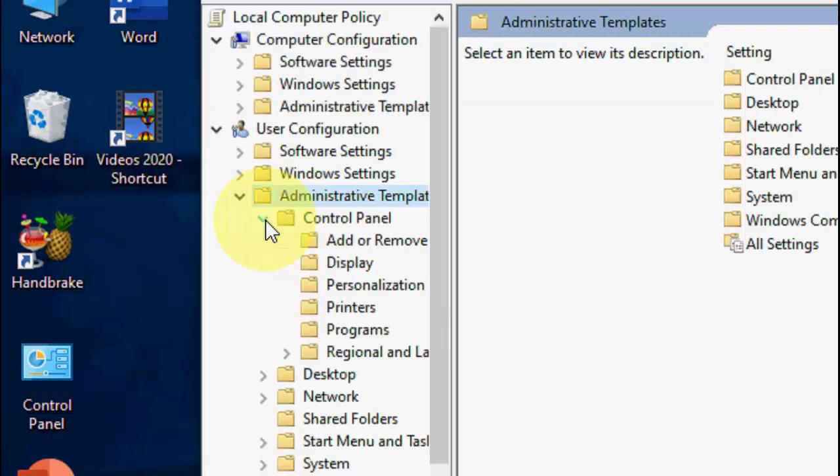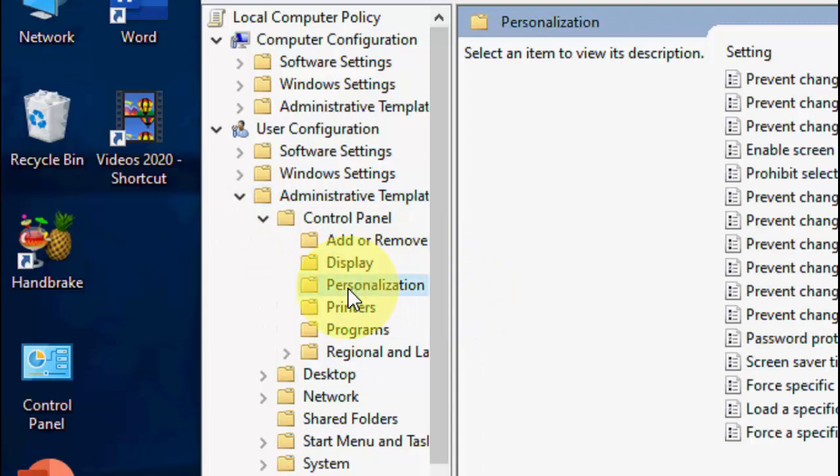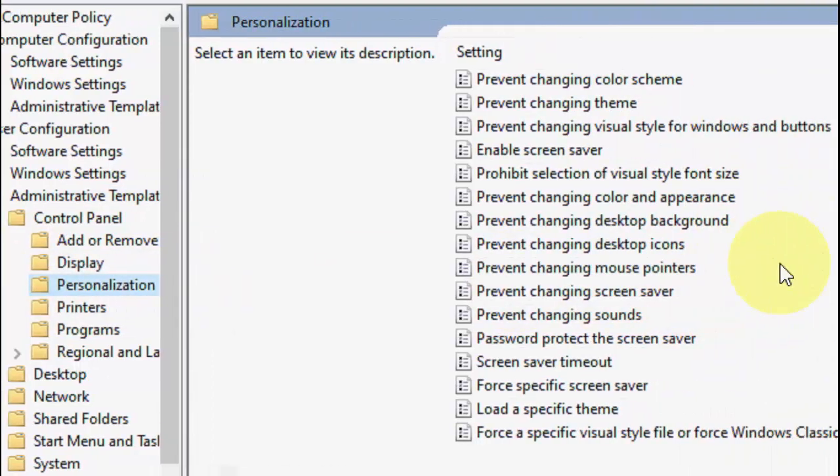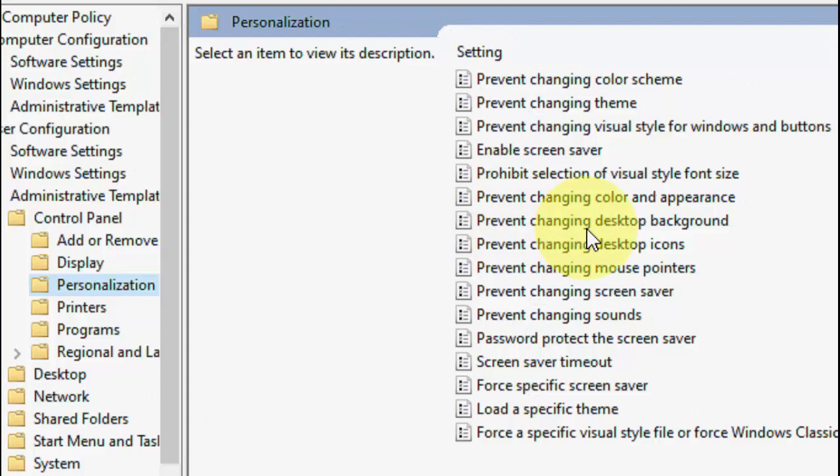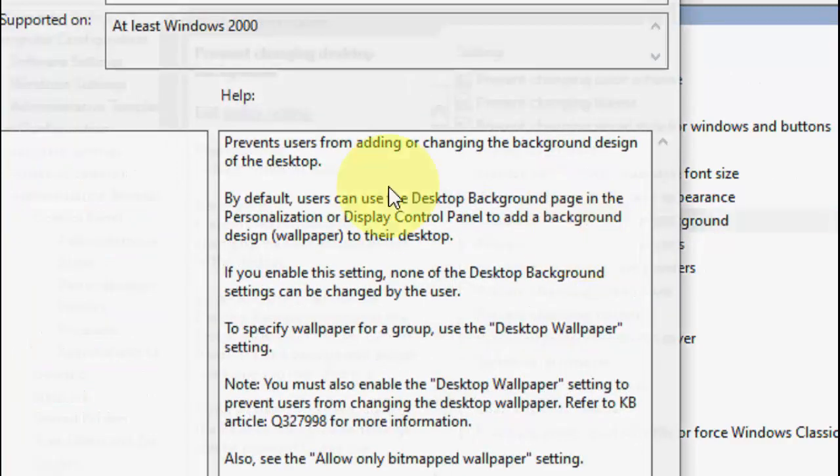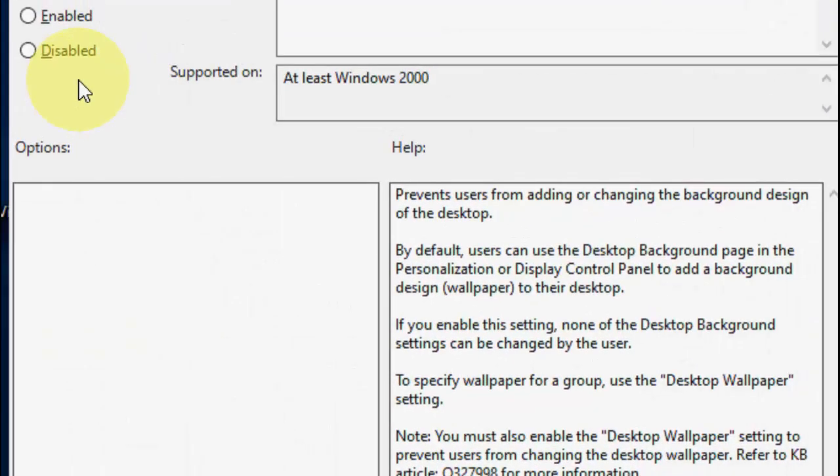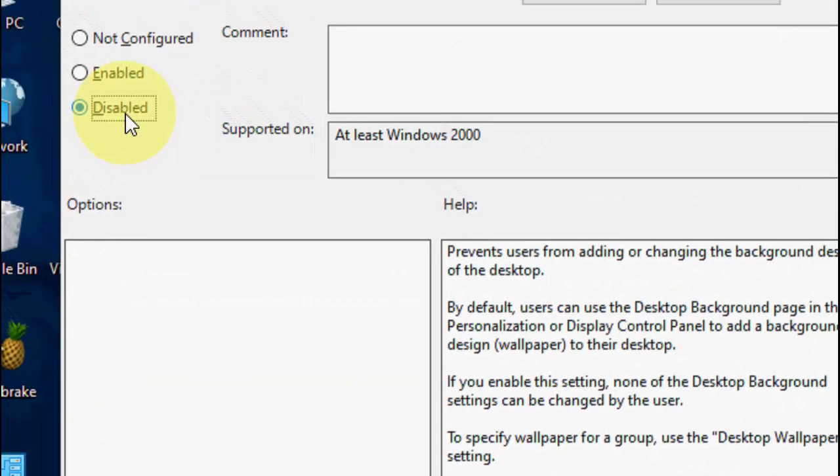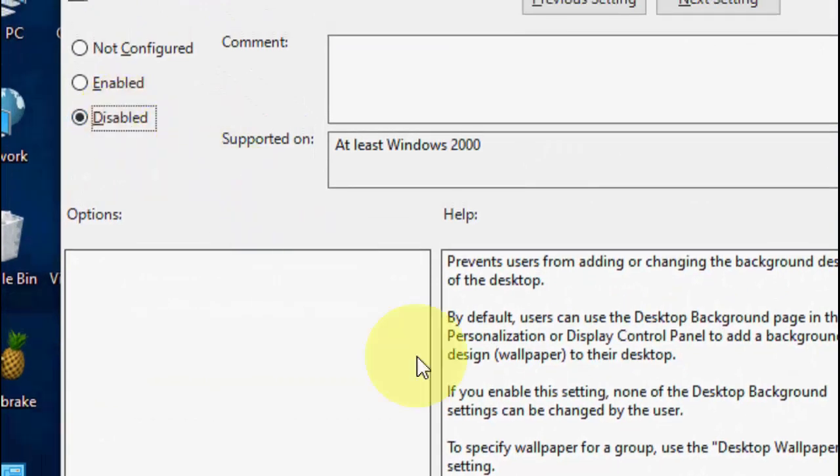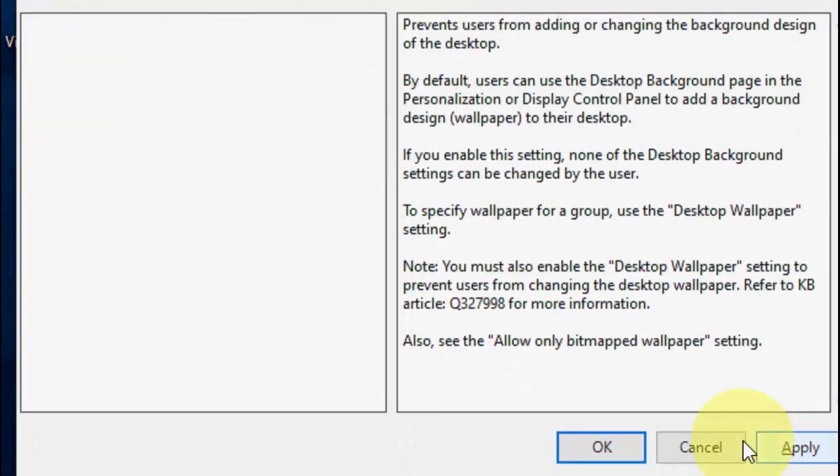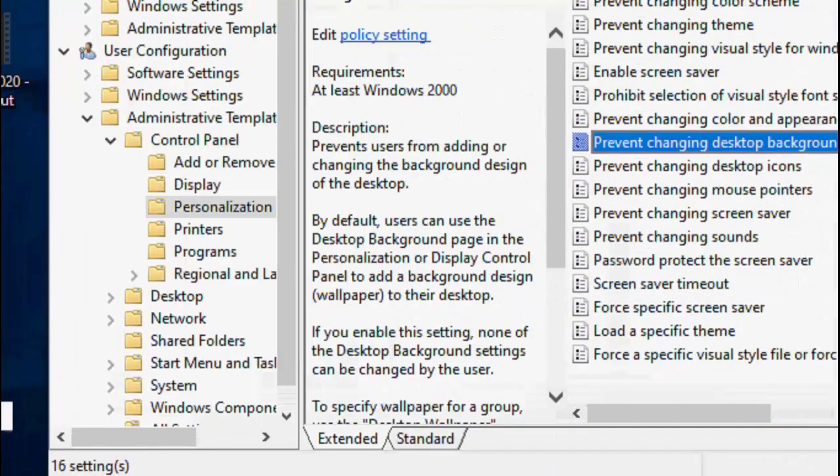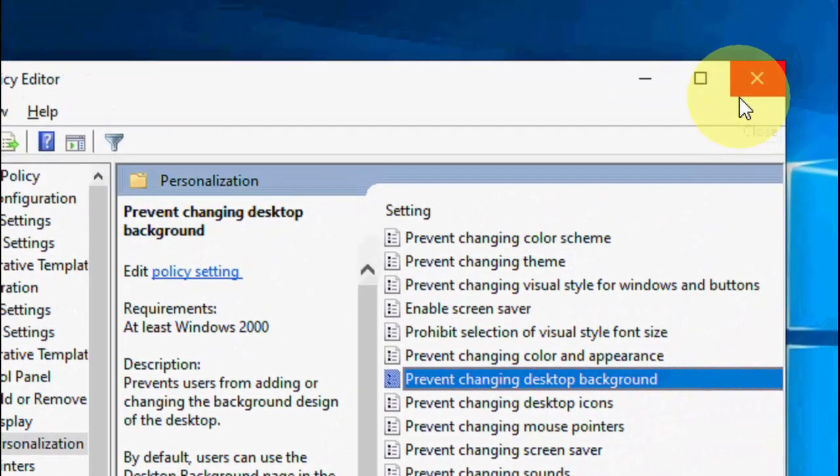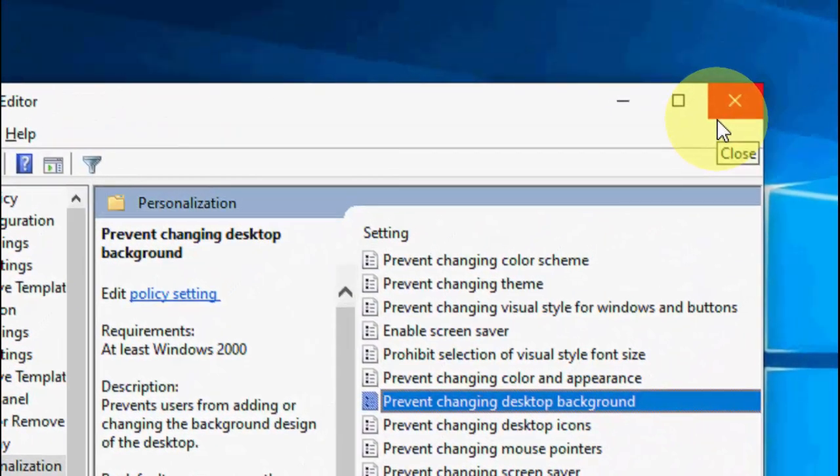And now click on Personalization. Okay, here you will get some options. Now double click on Prevent Changing the Desktop Background. Double click on it and simply check on Disable. Disable, okay, disable, Apply and OK. So this is the third method.